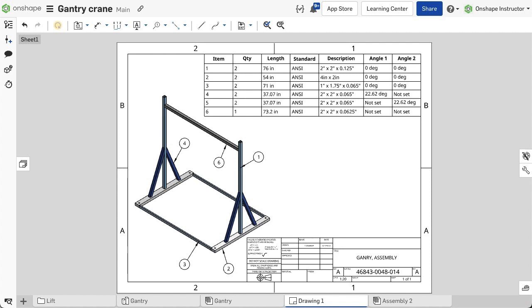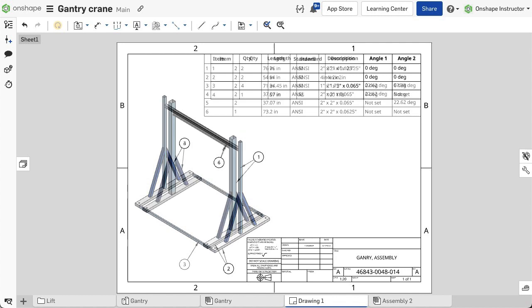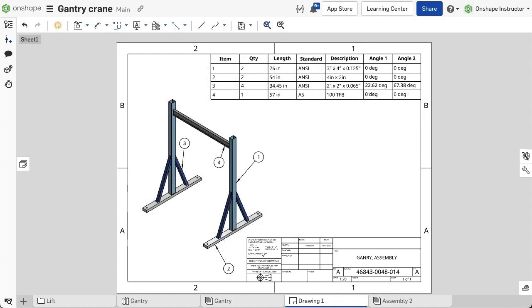Notice in a drawing, the cut list table references that view of the structure, so if the configuration in the view is changed, the cut list updates to match the change. We will learn more about adding cut list tables in drawings in a future video.